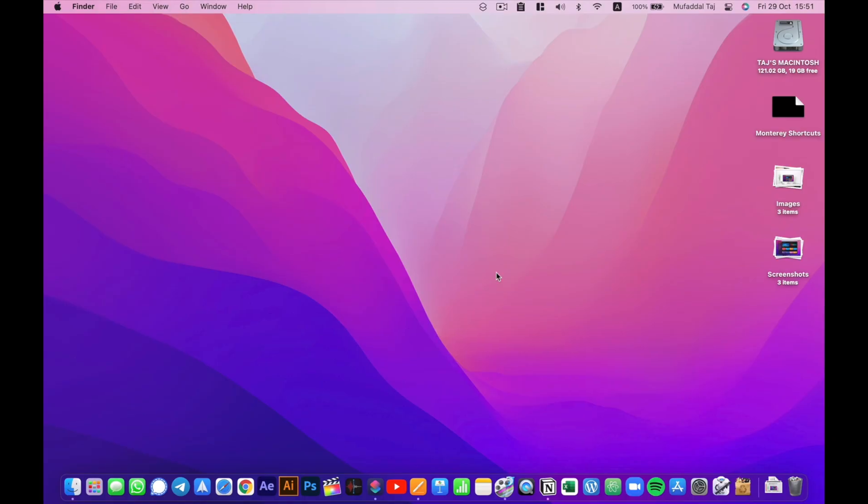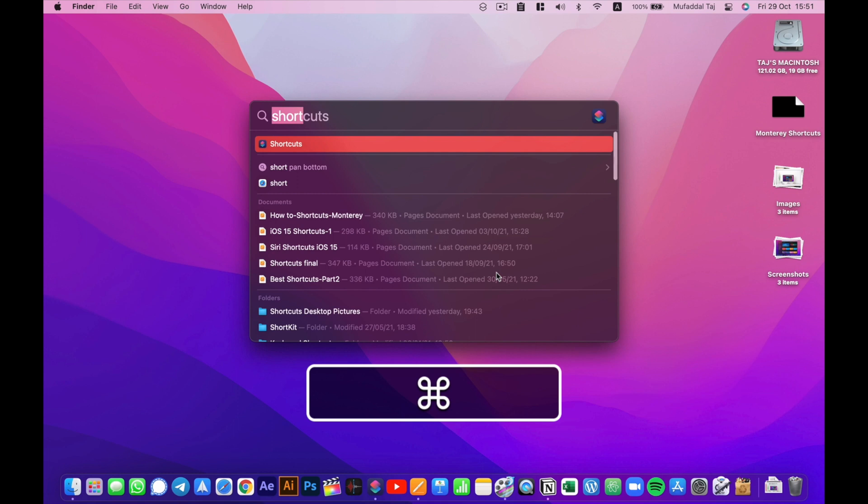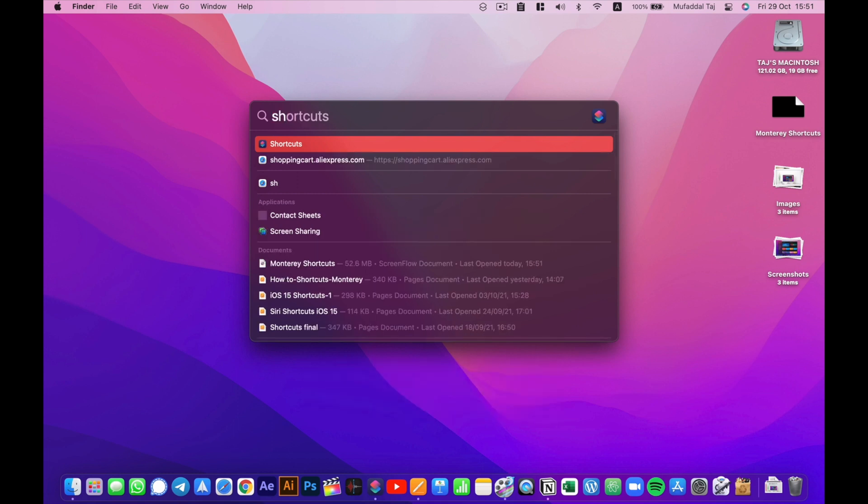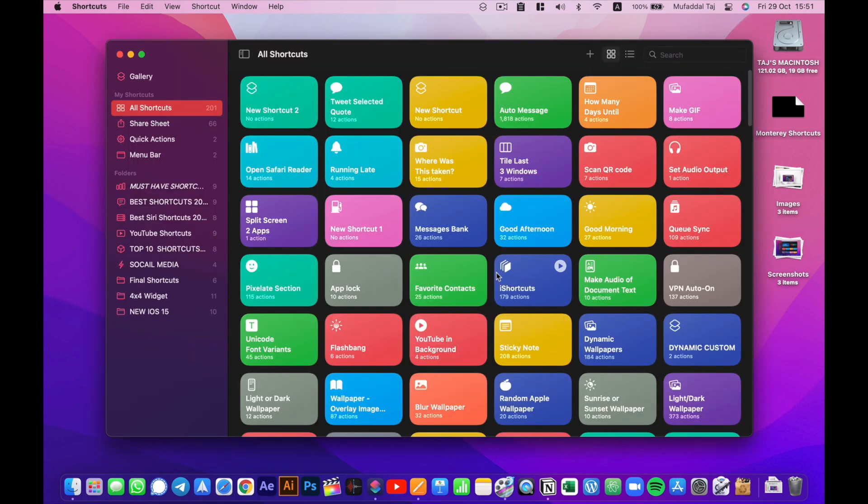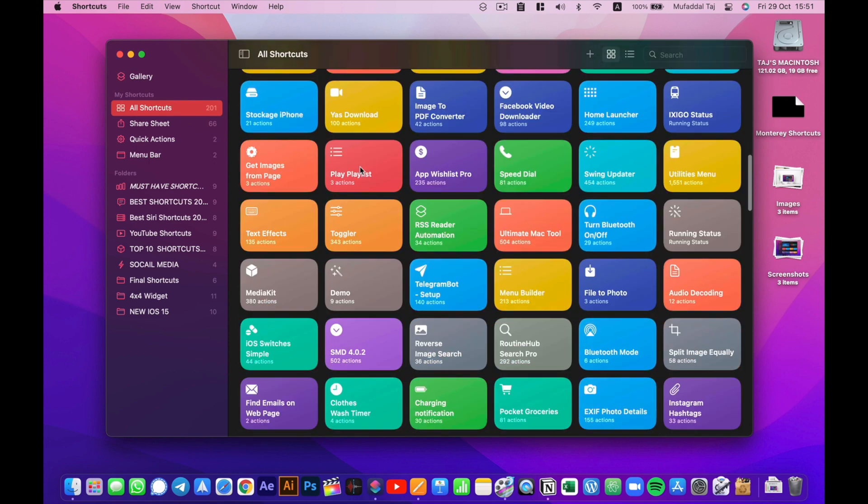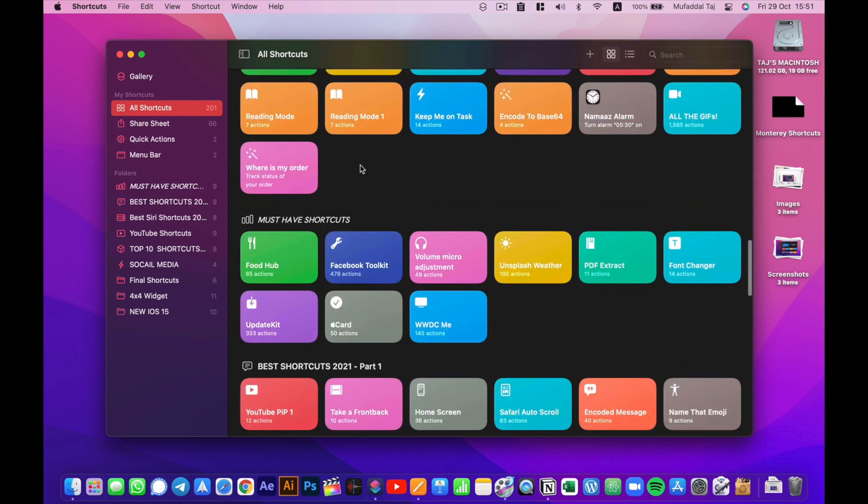Let's talk about the interface first. It's almost like using the shortcuts app on your iOS devices. Every shortcut I have on my iPhone is synced on my Mac as well, although I'll be talking about their compatibility with macOS later in this video.